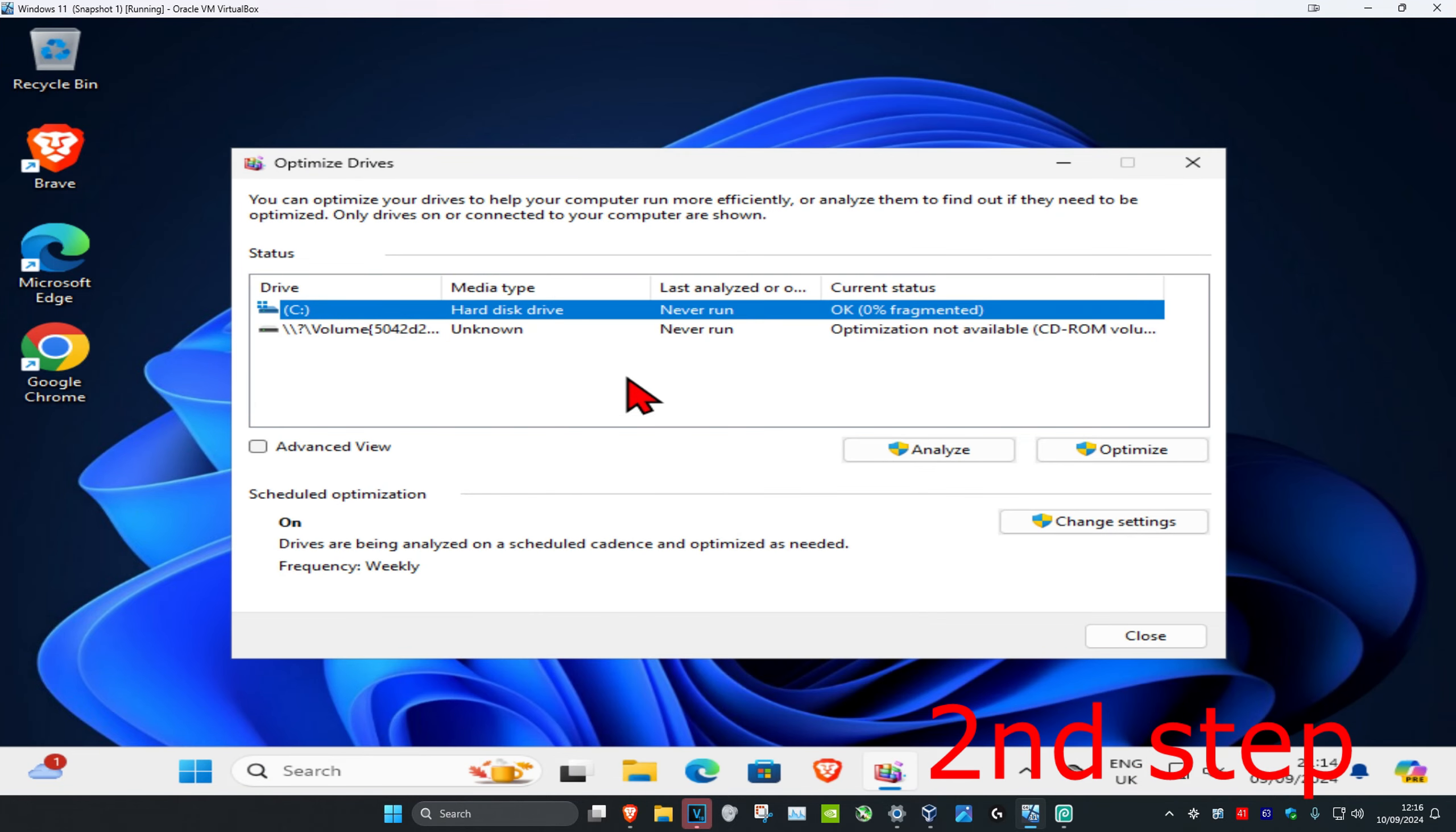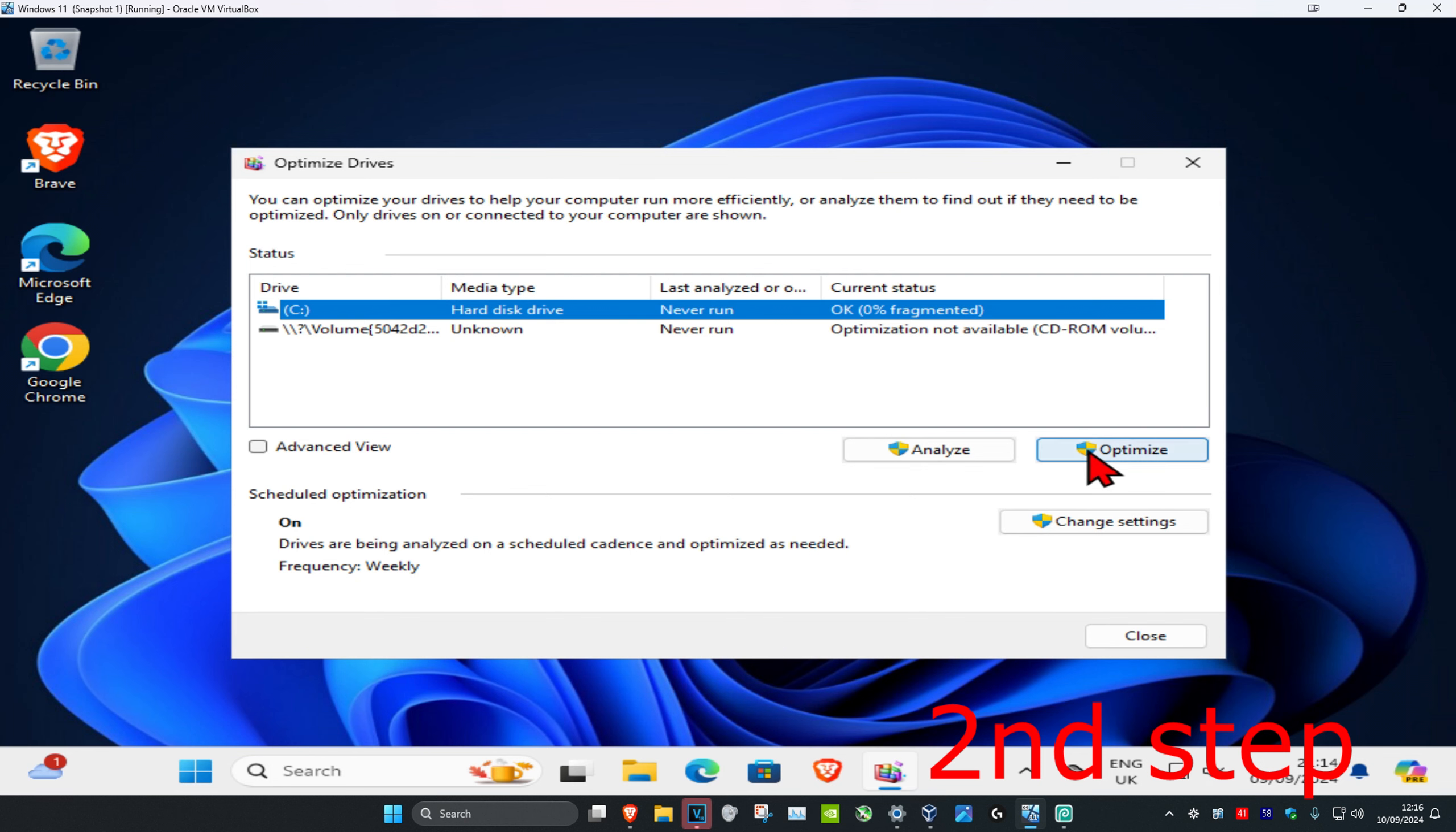And now once you run this, you're going to find the drive that you want to optimize. So most of you probably want to go with the drive that has Windows installed on it, so it's most likely going to be the C drive for you, it should have the Windows logo on it. You're going to click on it and then click on optimize.